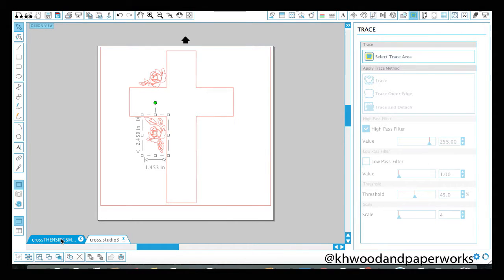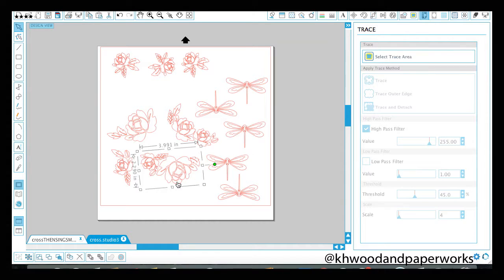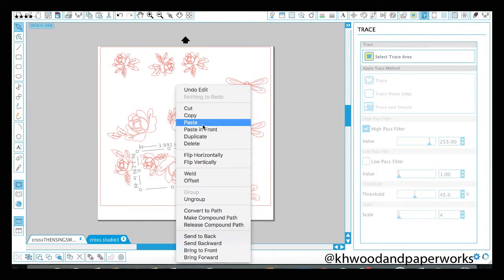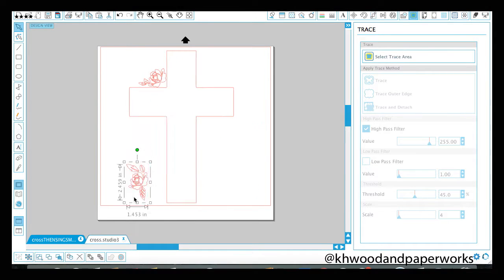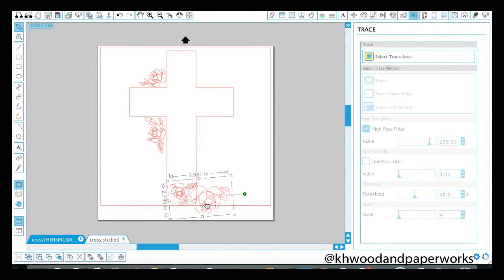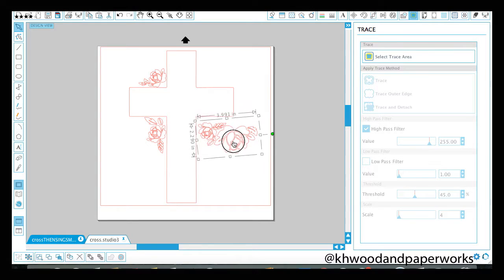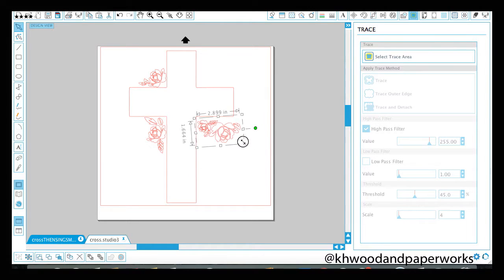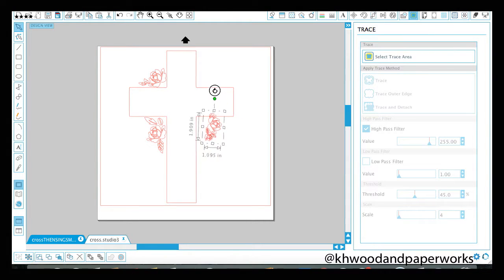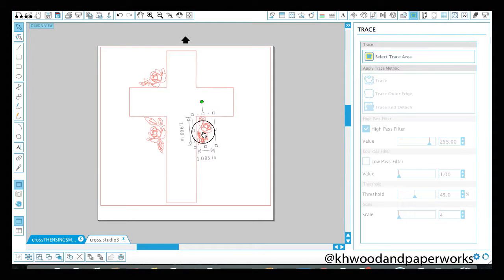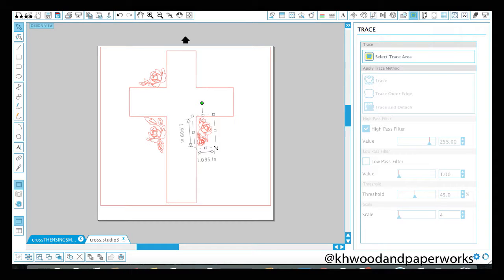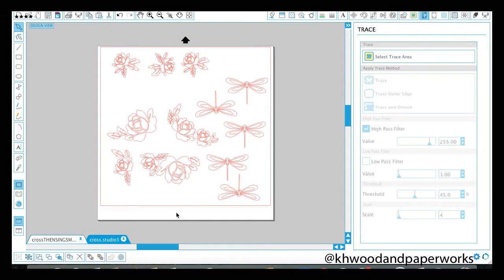Now I've already set these up to work for my cross. You can see that I have them set up just enough to go underneath. Actually I think I'm going to turn it this way. I wanted to add some pretty details but not overwhelm the cross. It's just a nice little accent here.